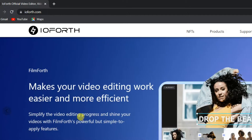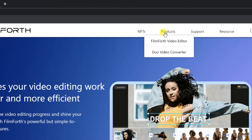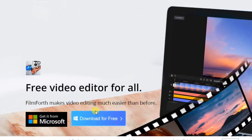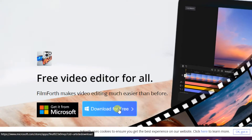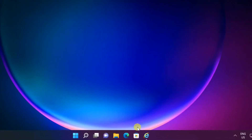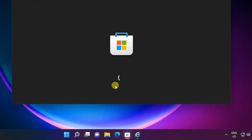Click the Products tab, select FilmForth Video Editor, then select Download Free. If you are using Windows 11 or 10, you can also download from the Microsoft Store — open Microsoft Store.